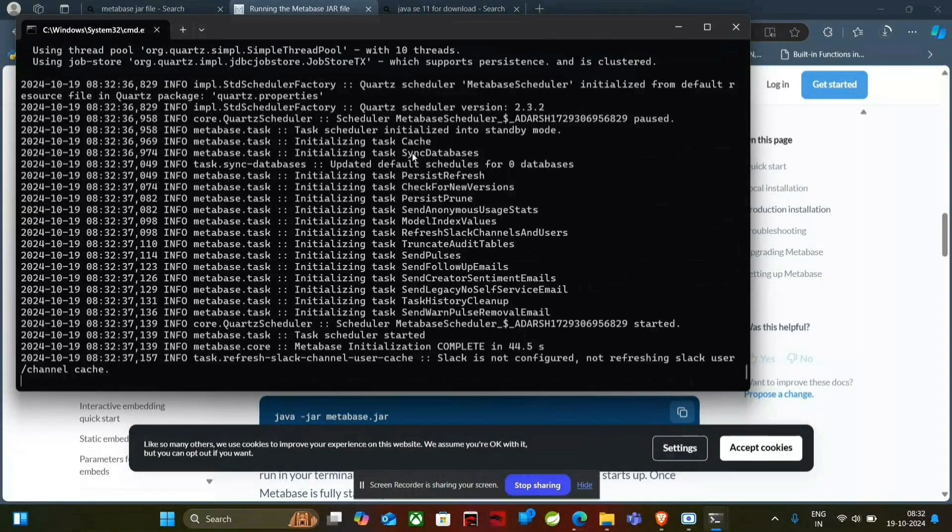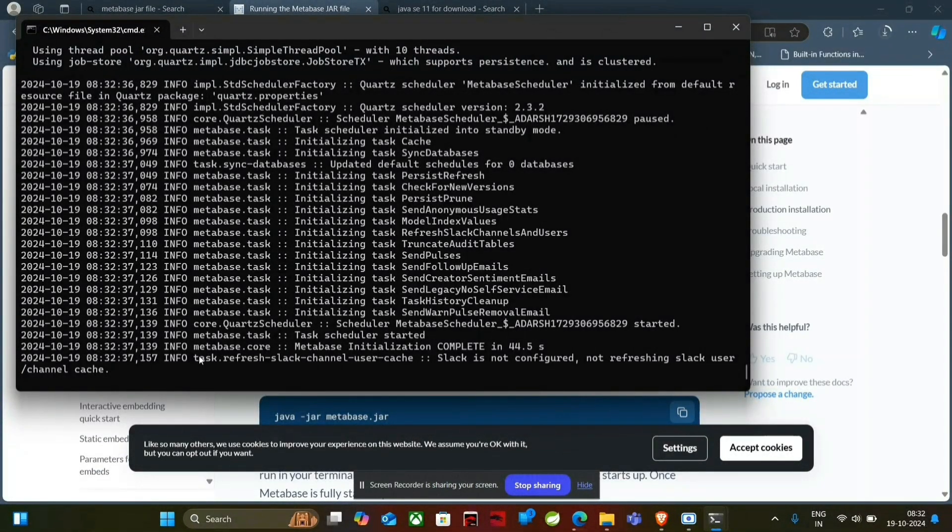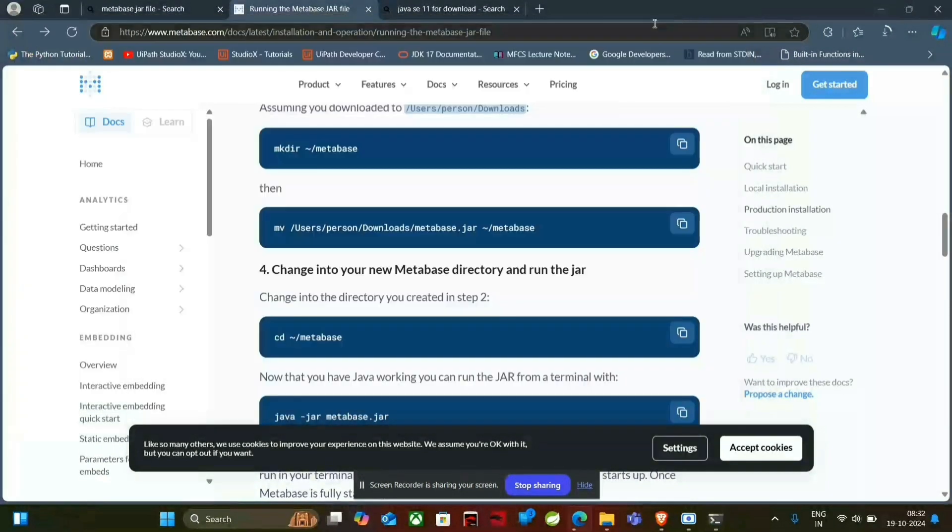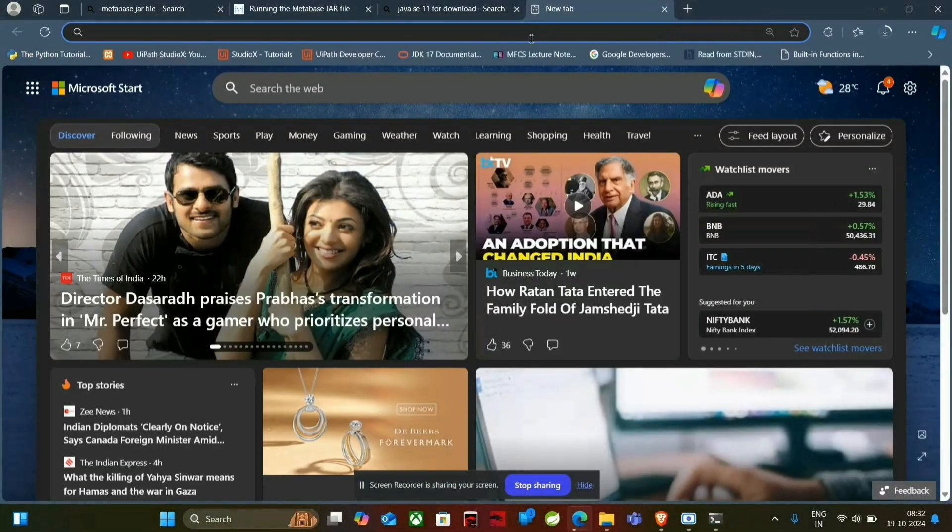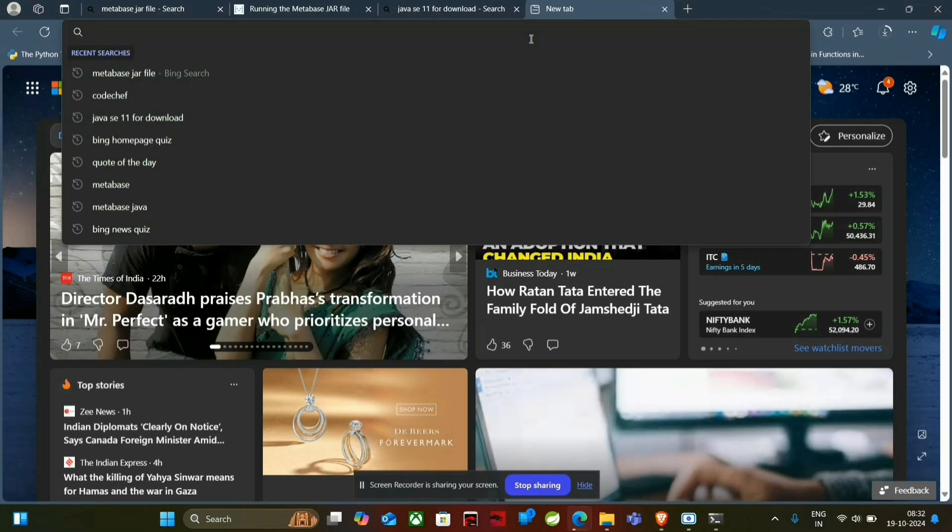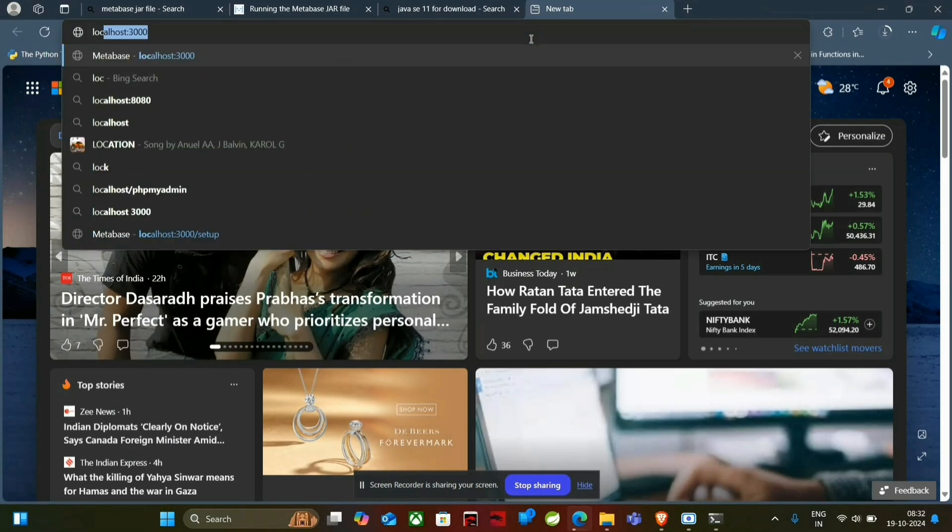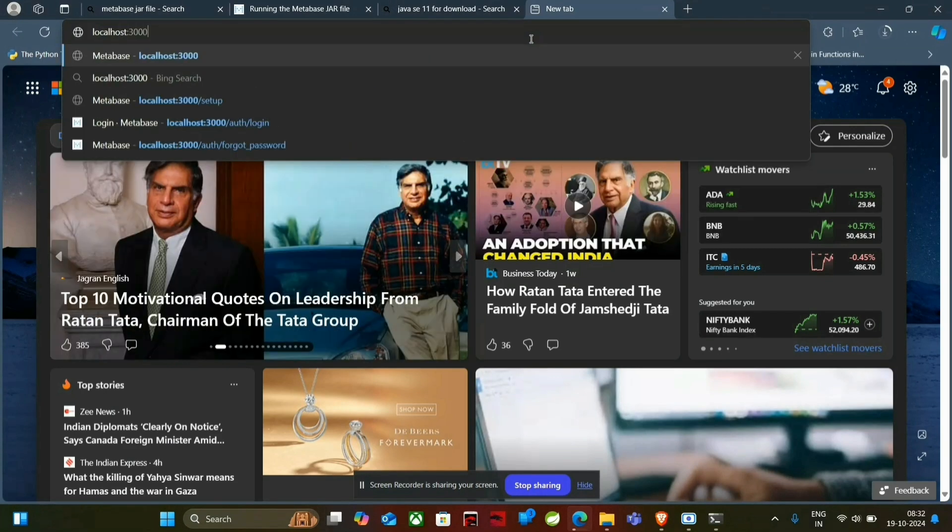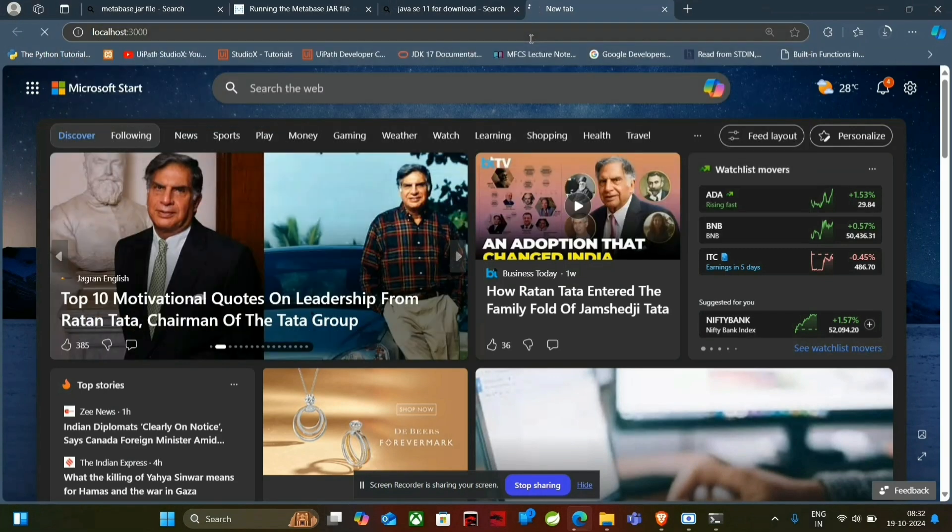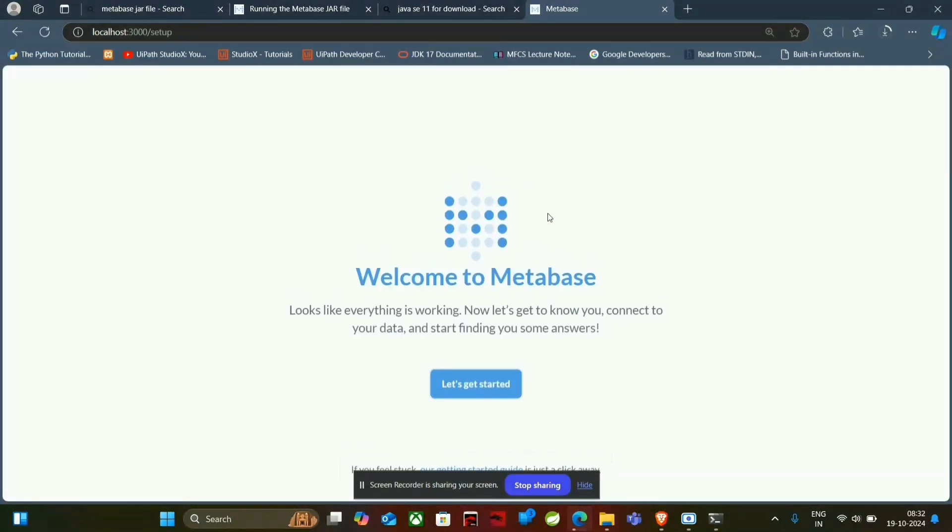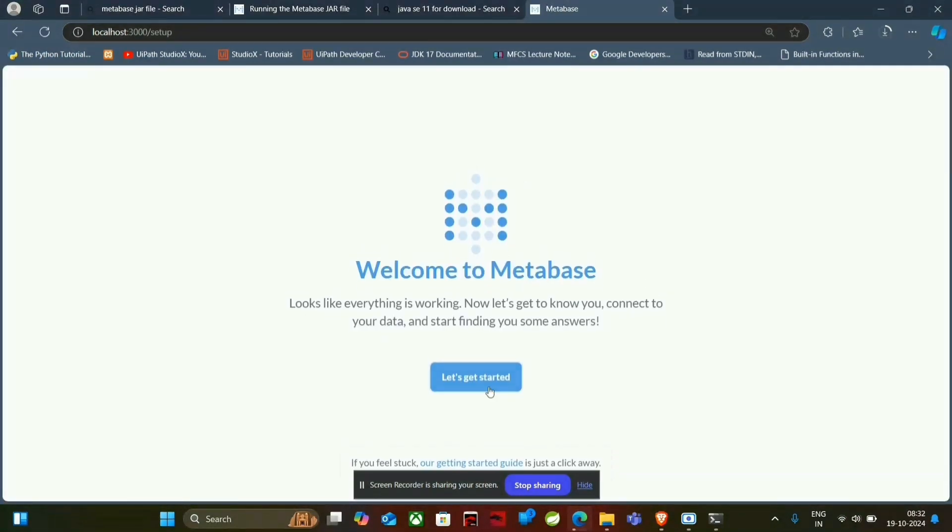We have completed the installation of MetaBase. Now open a new browser tab and type localhost on port number 3000 and open it. It will be redirected to the MetaBase setup.